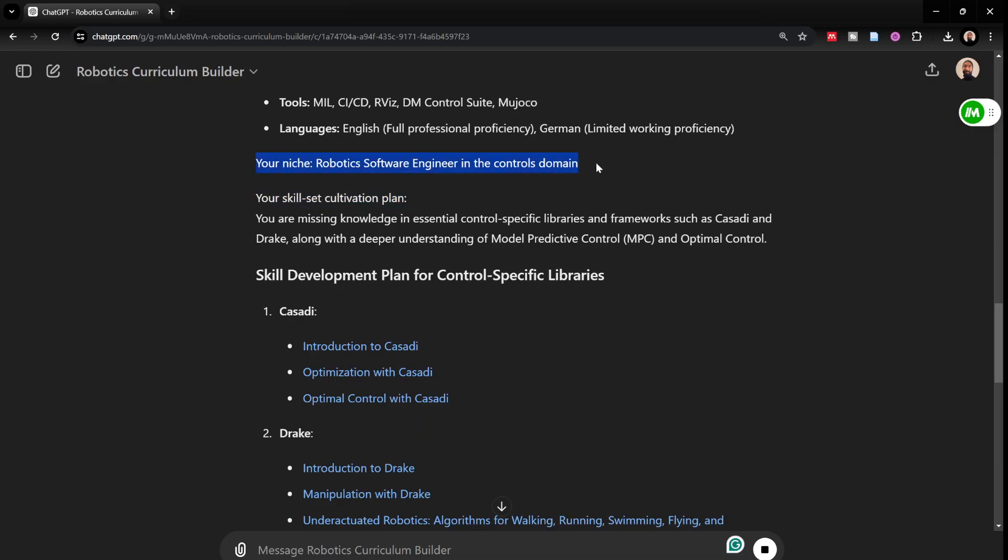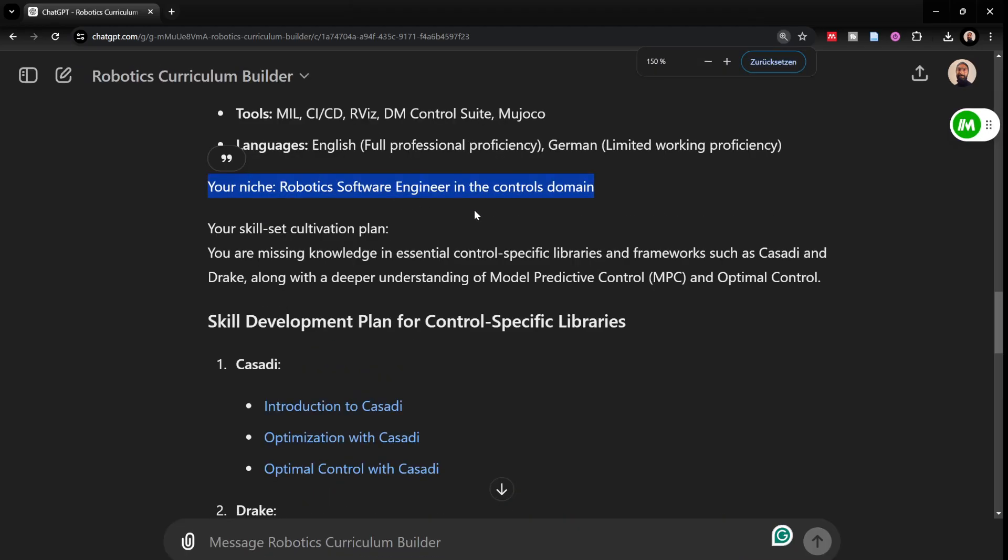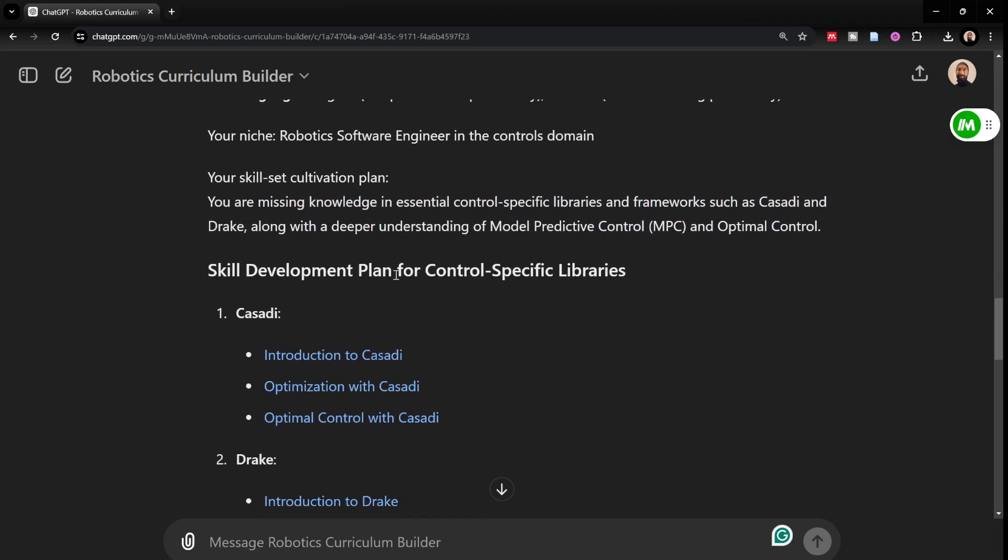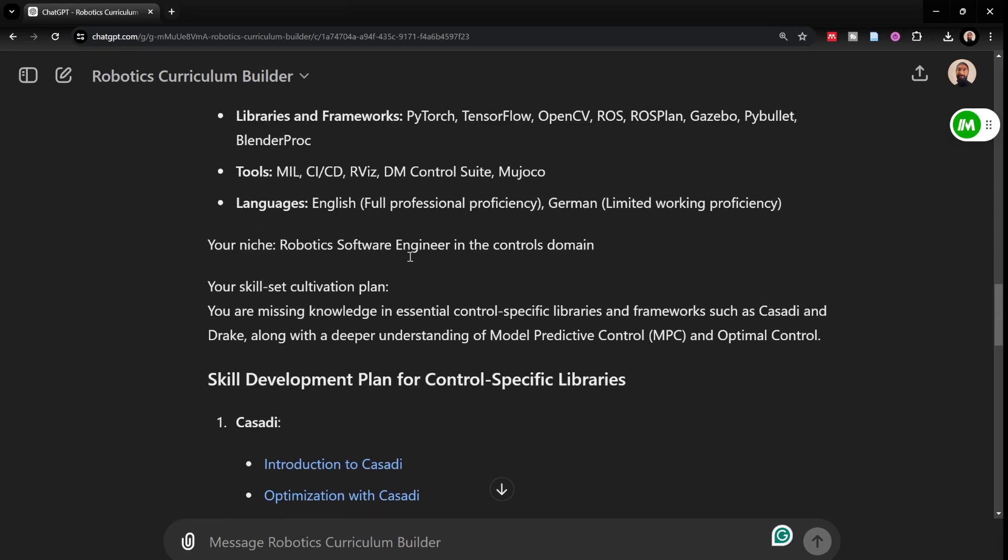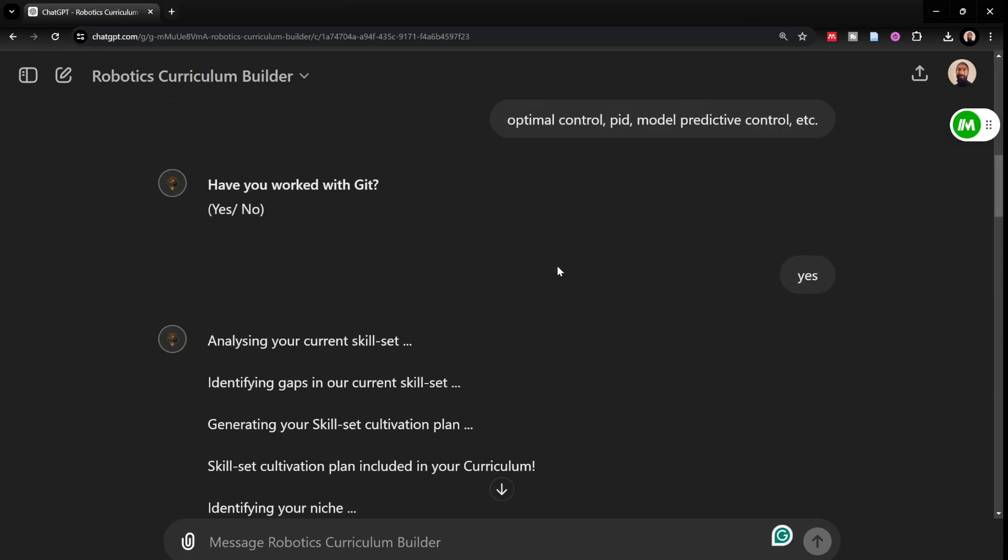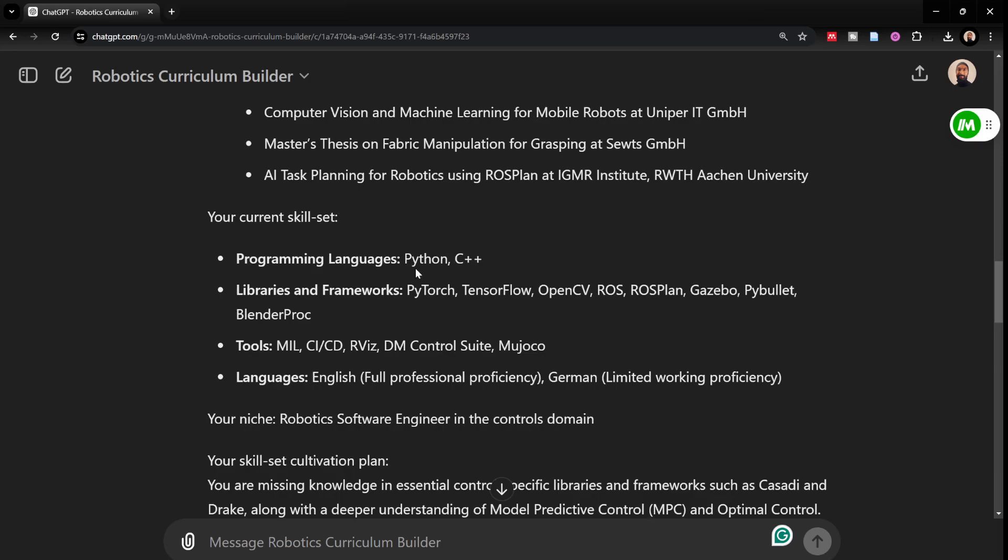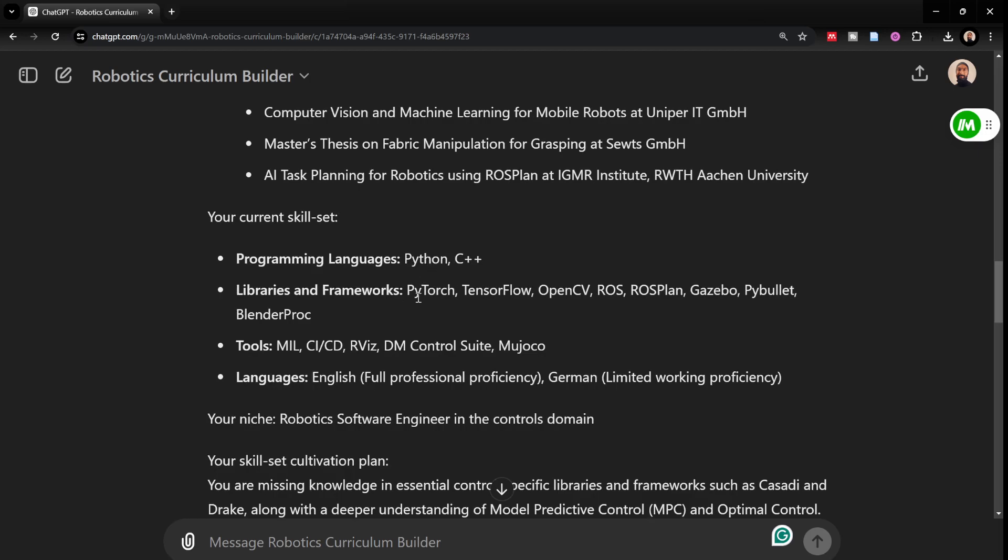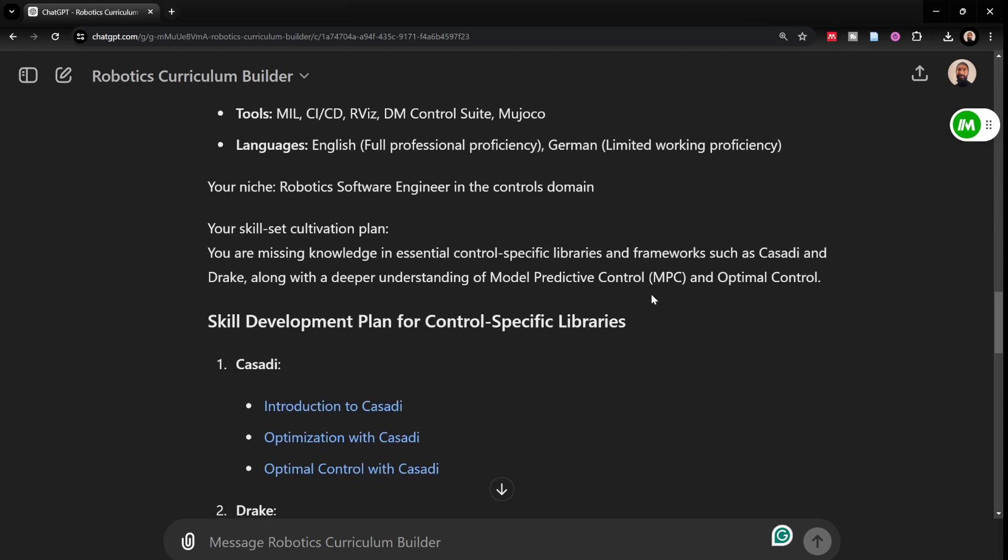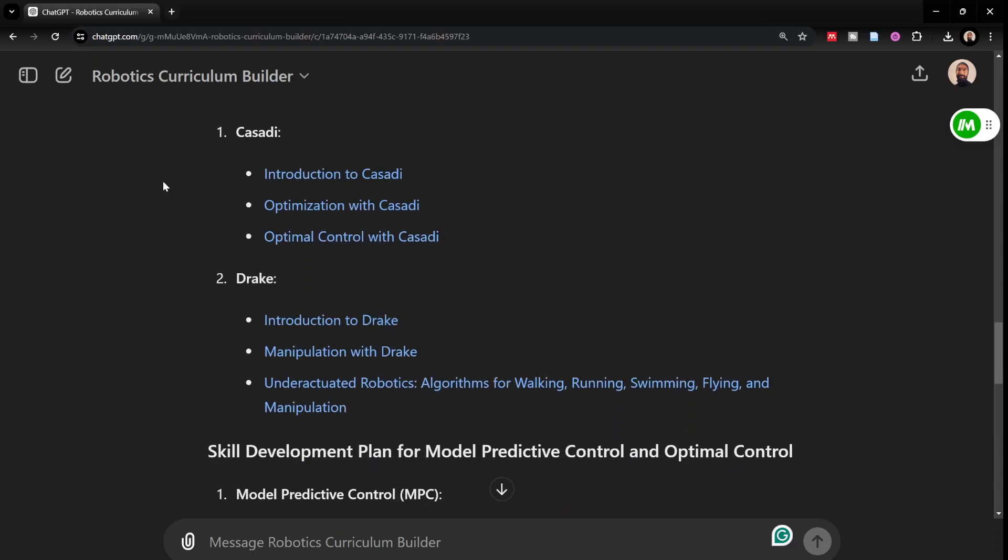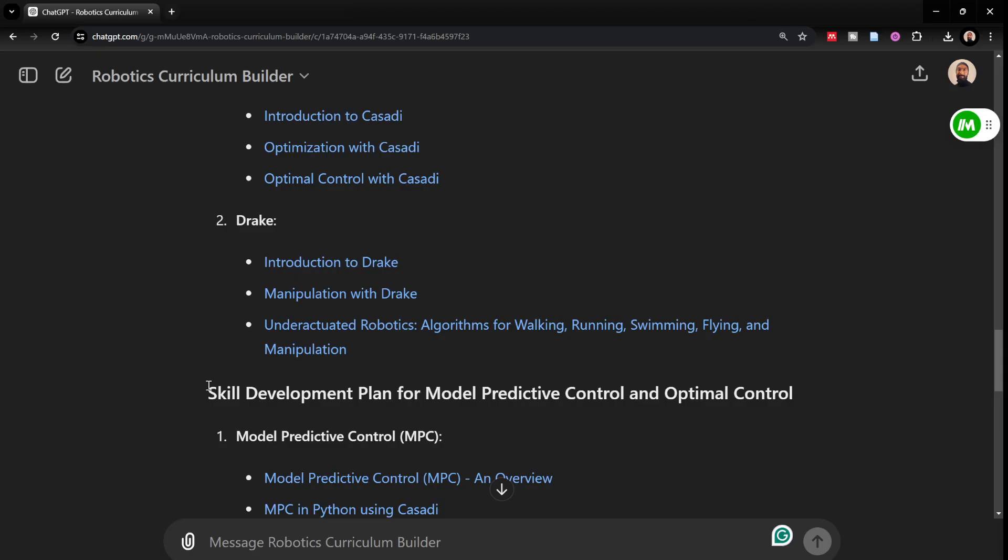It mentions my niche which is robotics software engineering in the controls domain. My skill set cultivation plan, it says you're missing knowledge in essential control specific libraries and frameworks such as Casadi and Drake along with a deeper understanding of model predictive control and optimal control which is true because I mentioned that I'm interested in this and based on my CV, it only sees experiences in PyTorch, TensorFlow and machine learning in computer vision libraries. This is accurate and spot on.